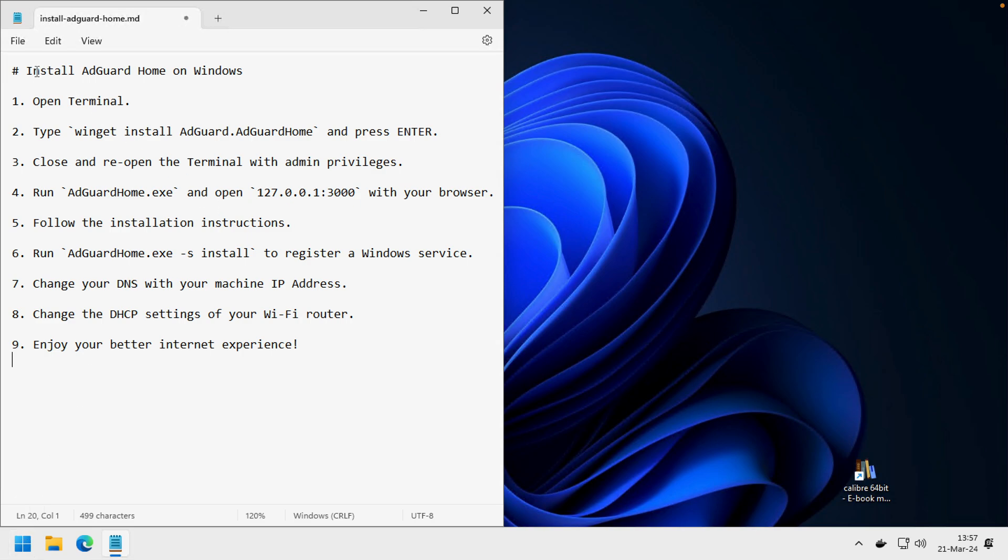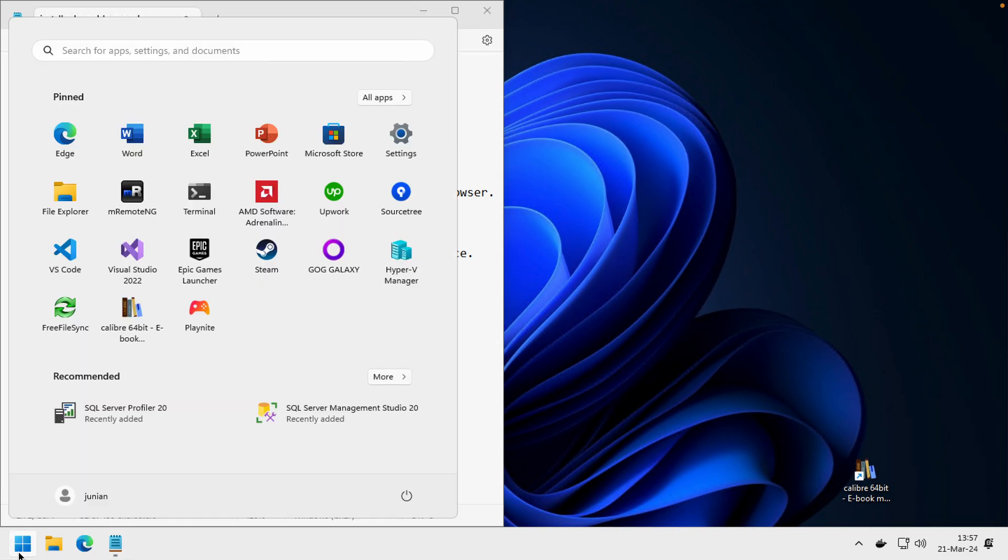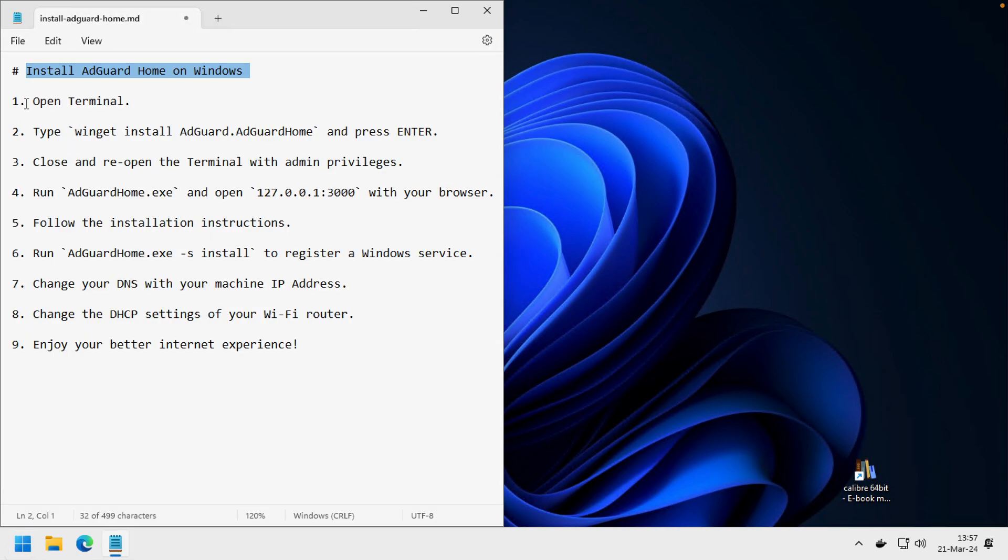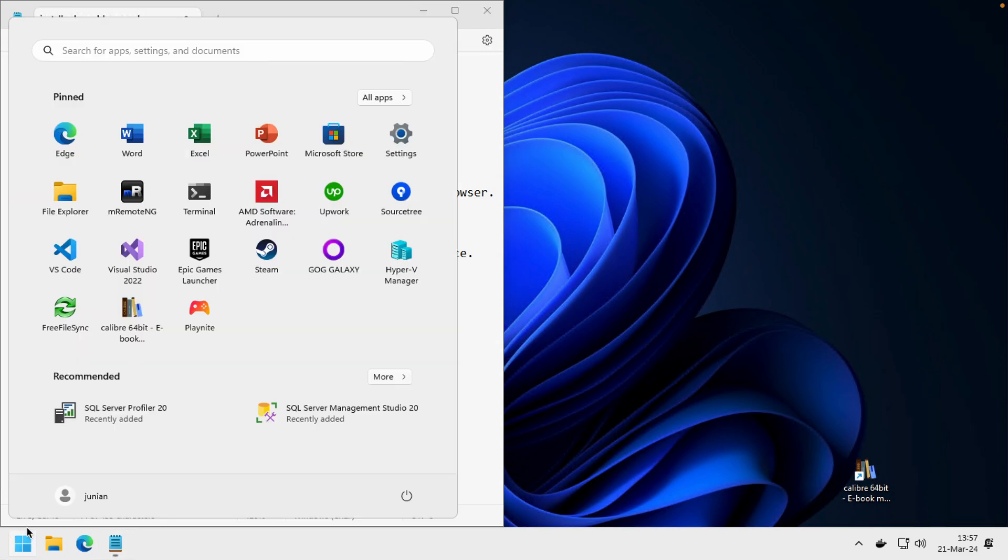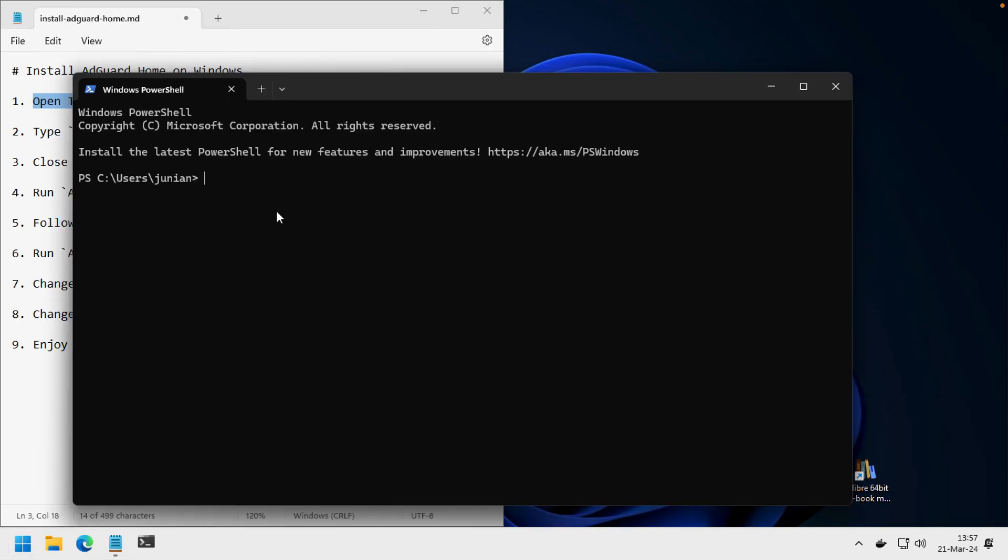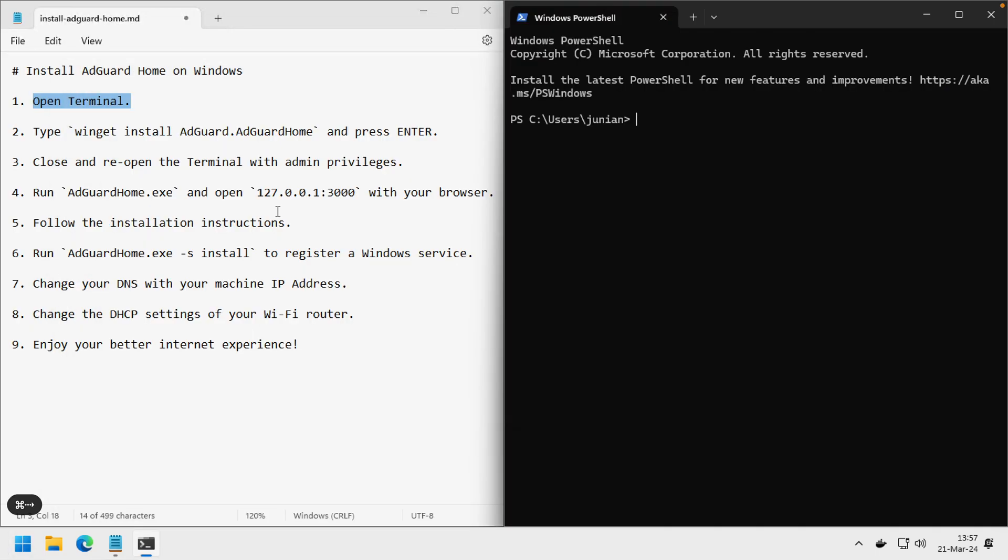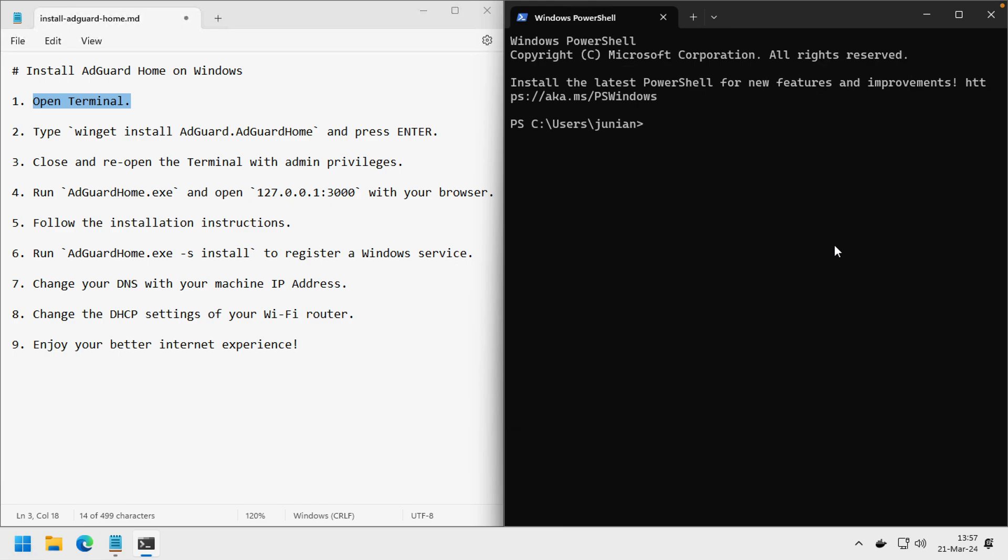In this video I will show you how to install AdGuard Home on Windows. First, open the terminal. Let's zoom a little bit. Then type 'winget install AdGuard.AdGuardHome' and press Enter.